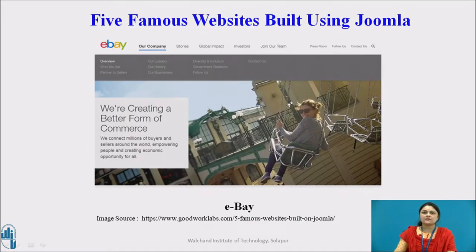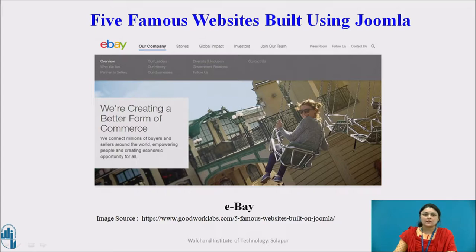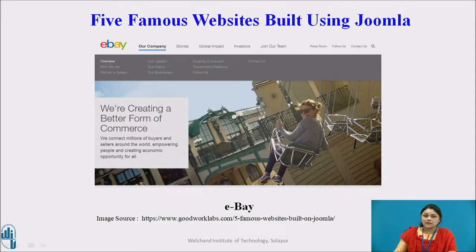Here are five famous websites built using Joomla. First is eBay. The American multinational e-commerce corporation eBay uses Joomla to launch a community portal as part of its internal analytics platform. All active collaboration in terms of content creation, discussions, and sharing of documents is part of this community. It also allows other extensions and integrations to ensure a smooth flow of content delivery on e-commerce sites.